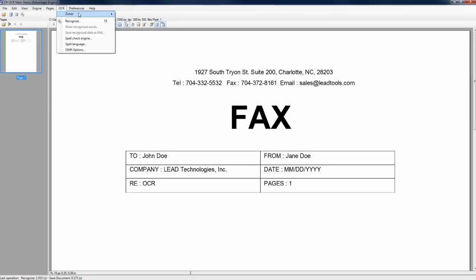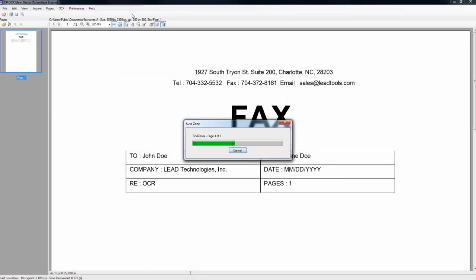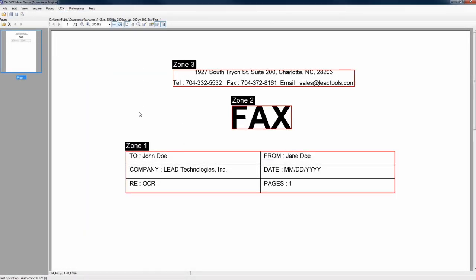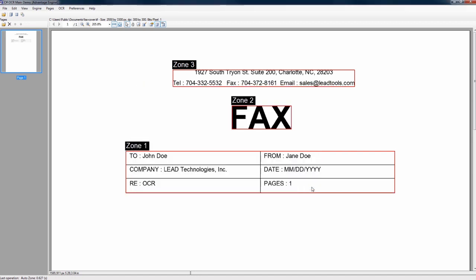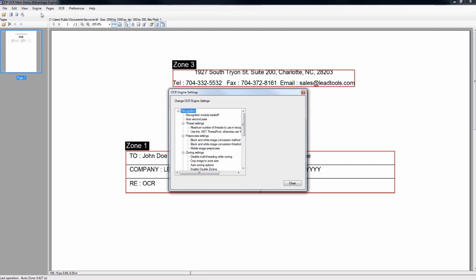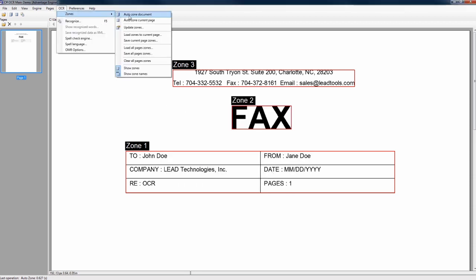The Automatic Zone Detection algorithm developed by LeadTools is capable of detecting complicated document structures including tables and cells which are commonly found within documents such as faxes, forms, and invoices. The AutoZone algorithm is highly configurable, offering the best accuracy for the widest range of documents.